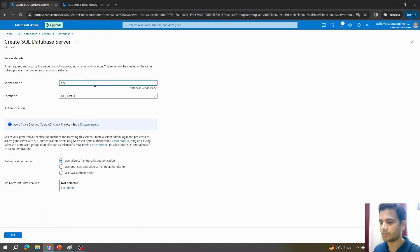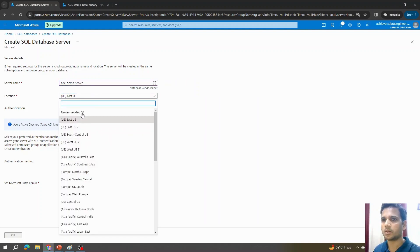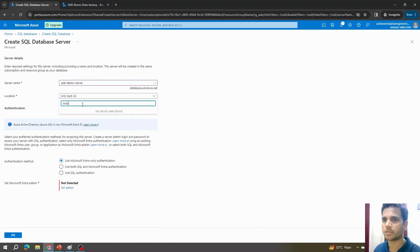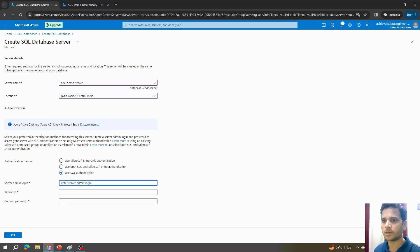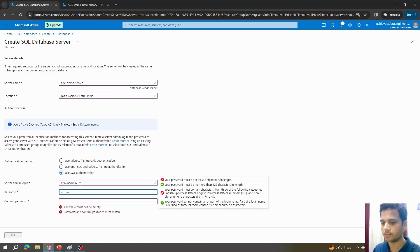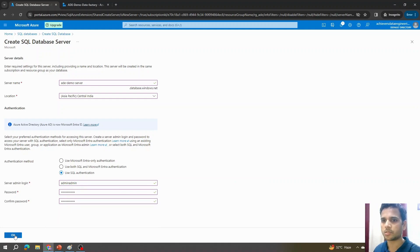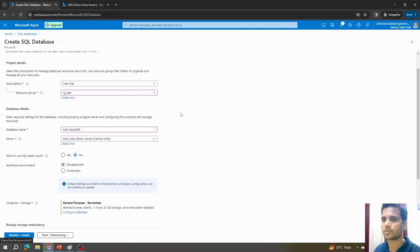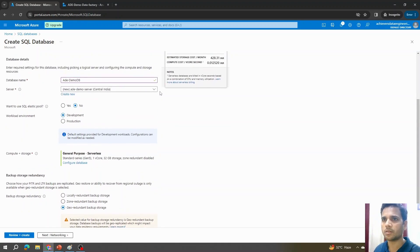I'll name the server ade-demo-server, change its location — that's optional — and for authentication I'll create a username and provide a strong password. Once that's done, I'll hit OK.